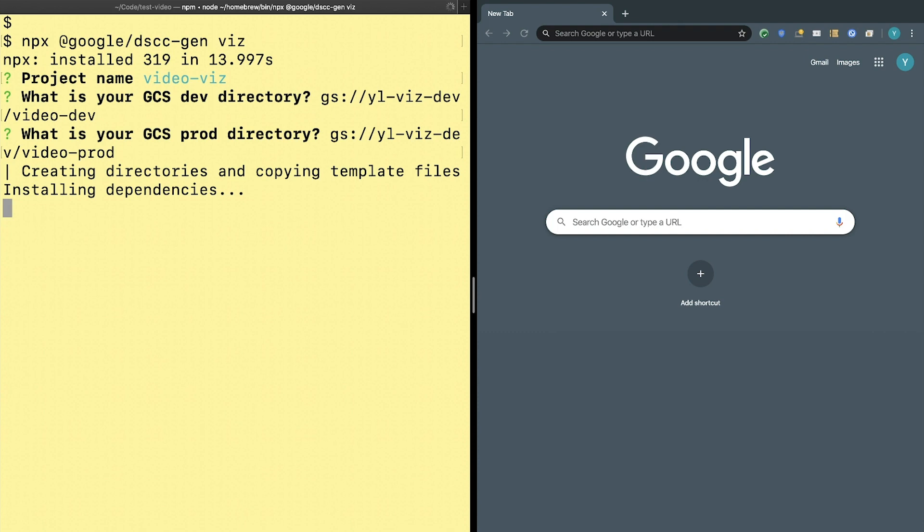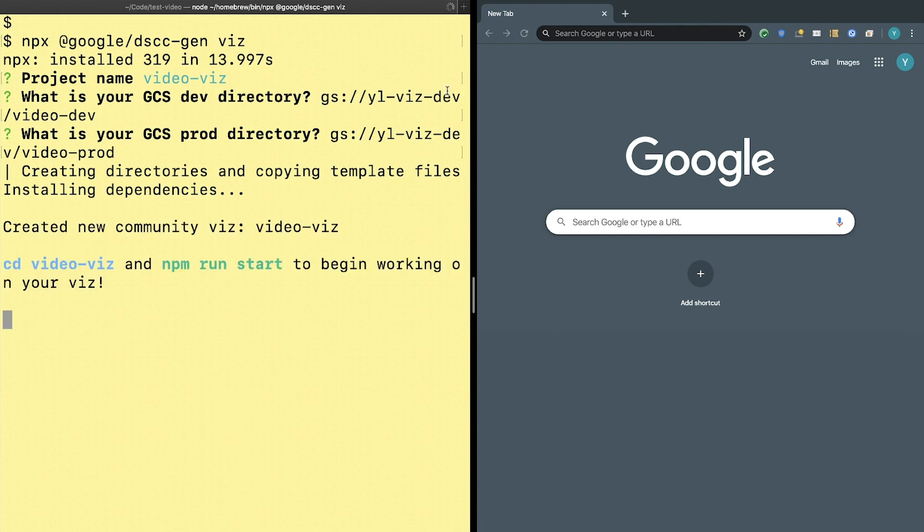So after you press enter, your two GCS locations are added to the configuration in your package.json and the rest of the template is copied into a new directory. Then the template installs dependencies.